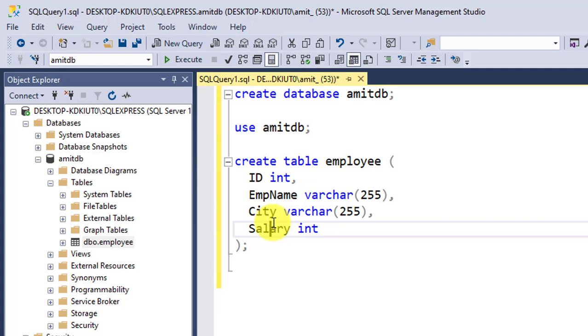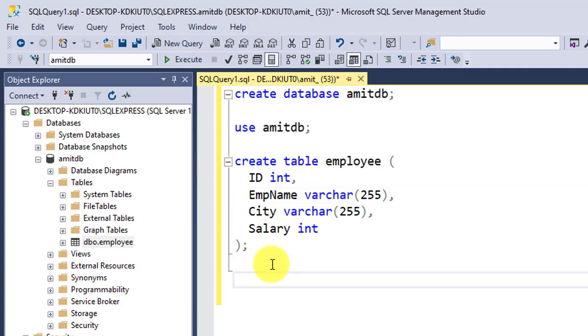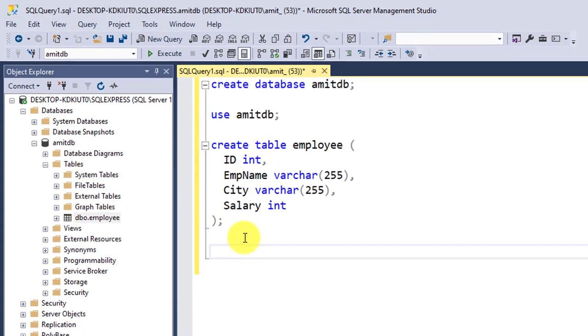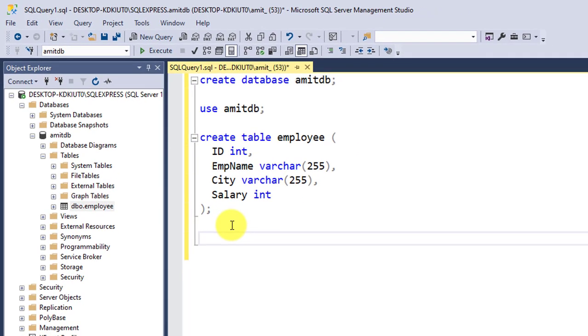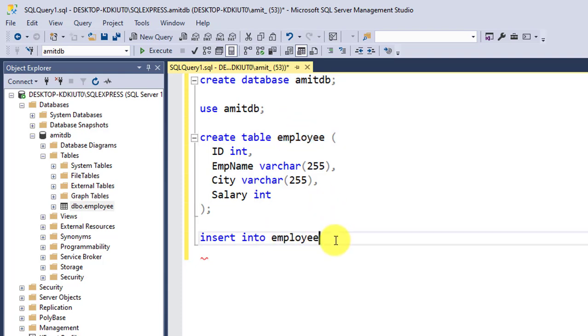Employee name and city are varchar data types. Now let us insert a record. For inserting records we'll be using the INSERT INTO command. Insert into employee—that's the table name, as you can see here. Now let us mention the fields one by one: ID.